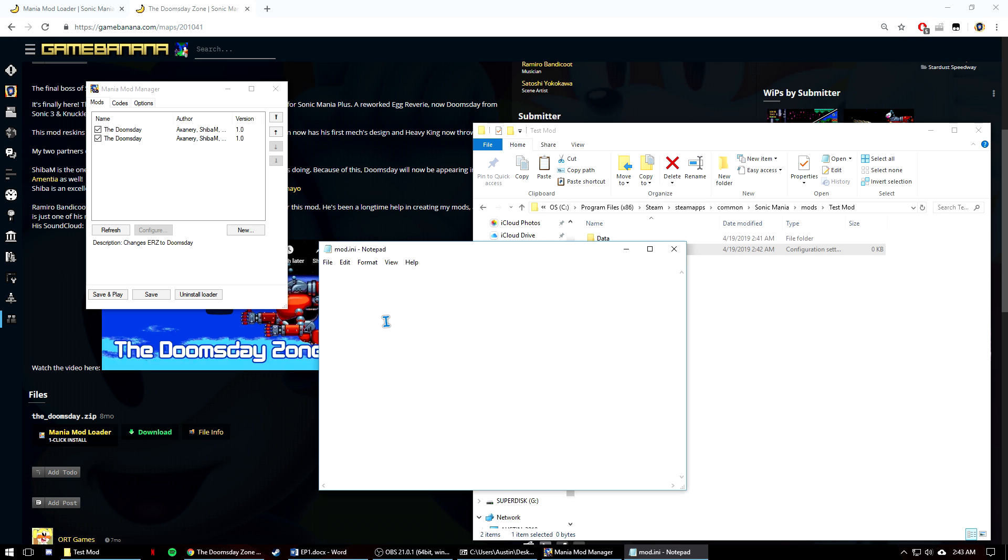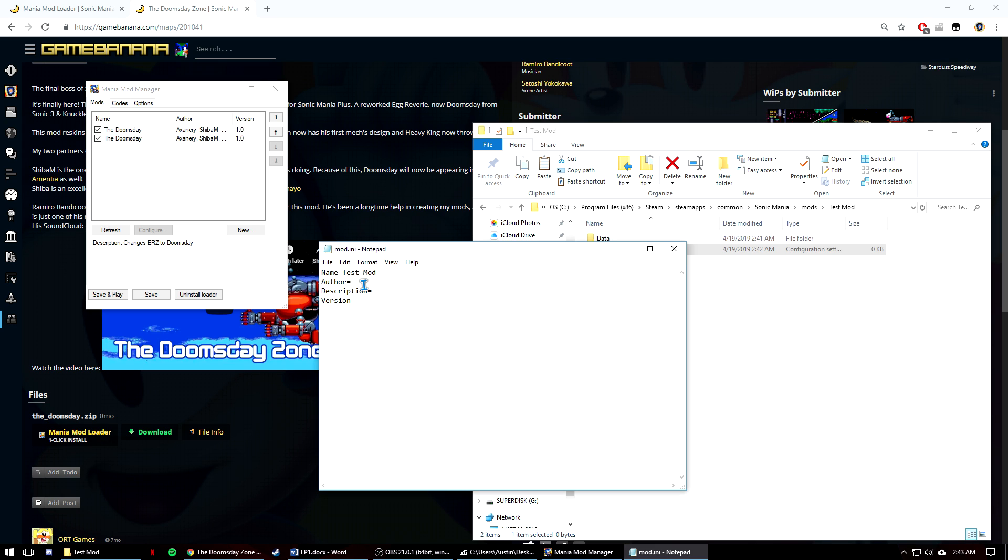I always make sure to start off with the four main tags, which are name, author, description, and version. They're always followed by an equal sign with no space. Name is the name of the mod. Author is your name and anyone that you've worked with. Description is what pops up down here in the middle of the mod loader. And version is the version number that shows on the side.